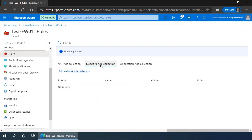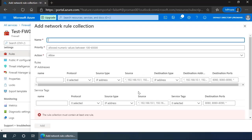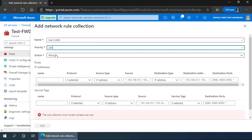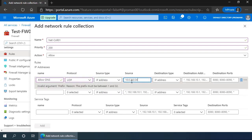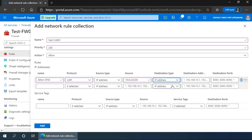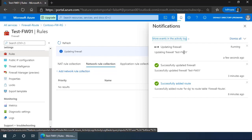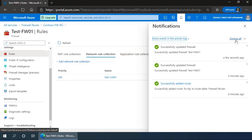Next, we'll create a network rule collection that is going to allow DNS traffic. We'll call it net-collection-01 with a priority of 100 and action allow. The name is going to be allow-DNS. The protocol is UDP because DNS is a UDP protocol. Source address is any address in our subnet, 10.0.2.0/24. The destination is our DNS servers: 209.244.0.3 and 209.244.0.4 over port 53. We'll click add and add those rules to the firewall. This can take a significant amount of time, but we'll speed up the video. So now we have our network rule collection and our application rule collection.